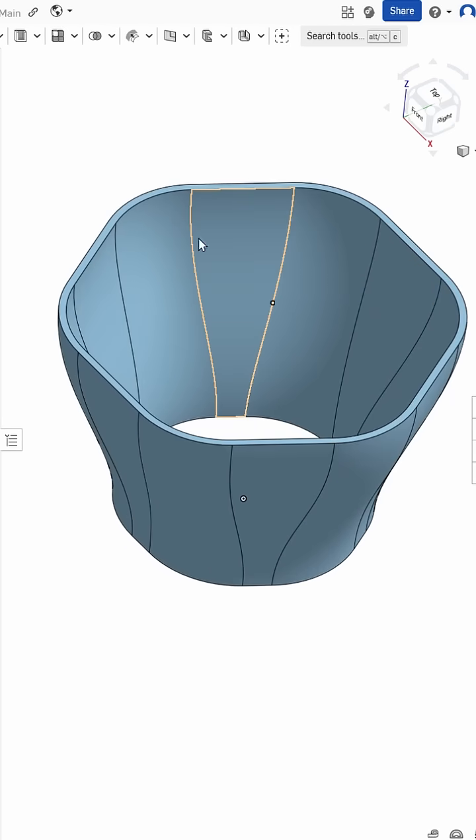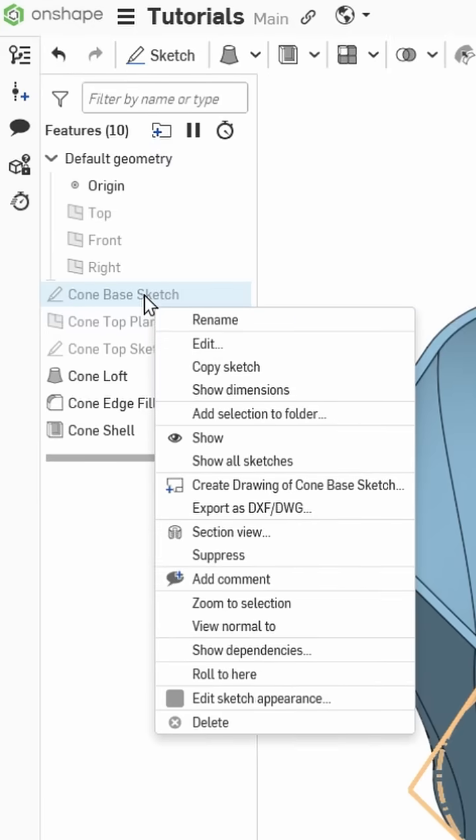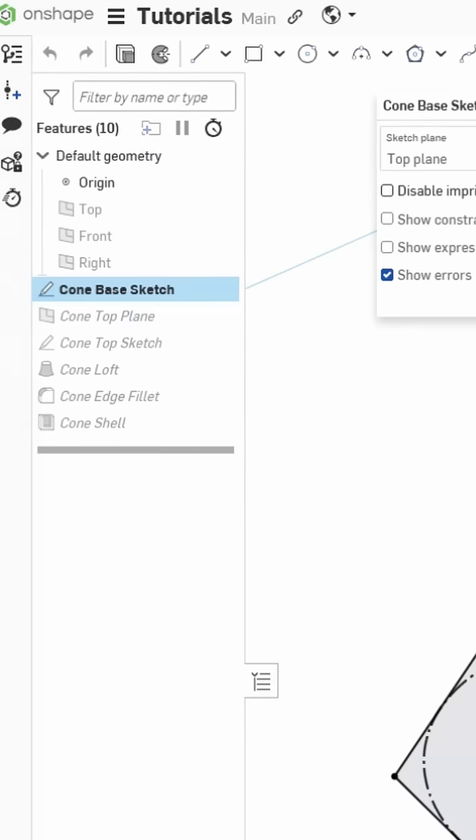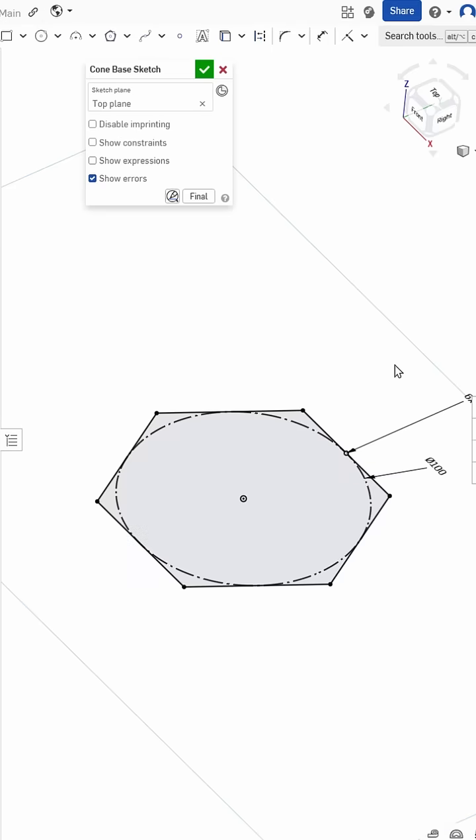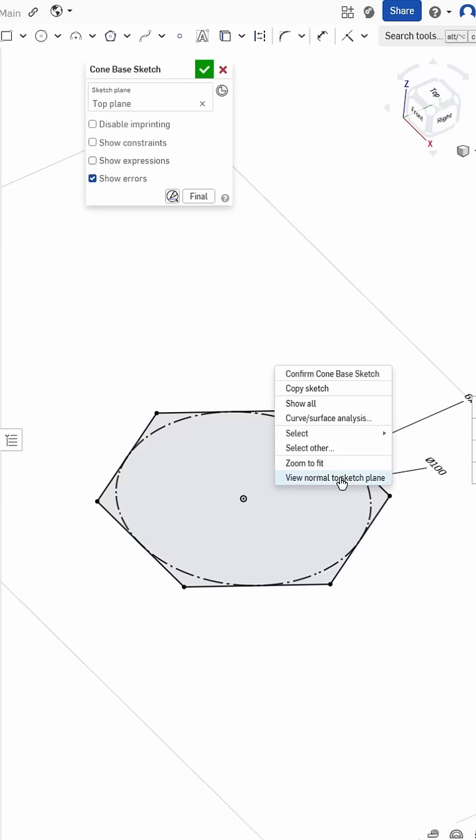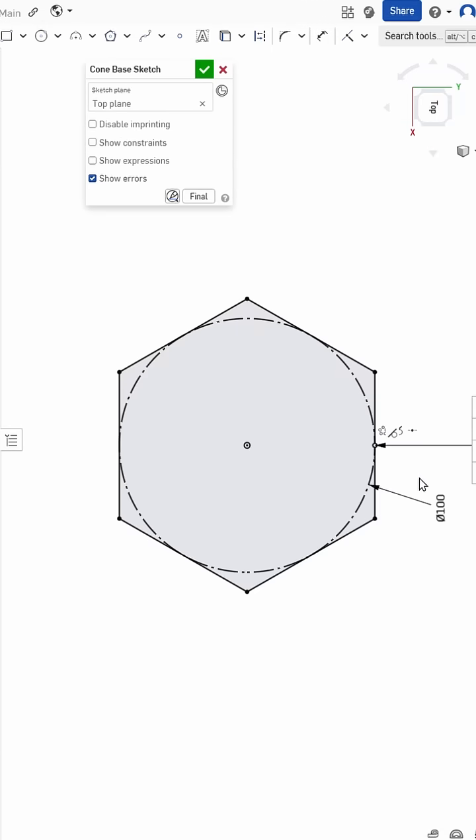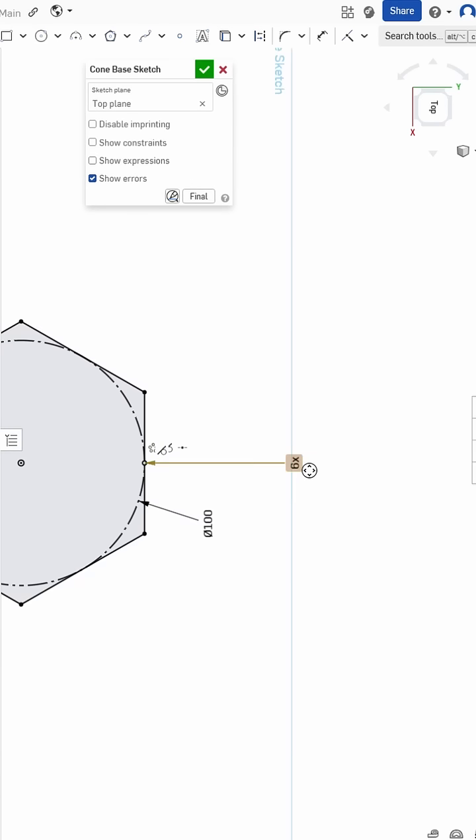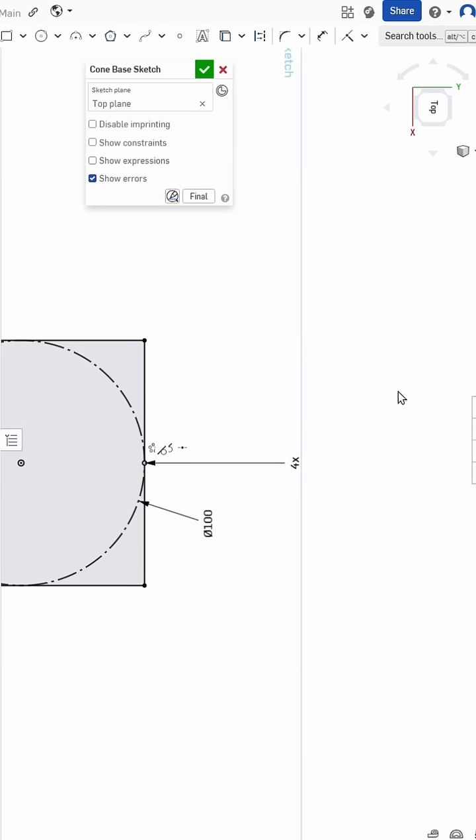I'm going to show you the dumb way first, and that would be just to go into the original sketch, edit it, and by adjusting the count on our polygon there, changing it from a 6 to a 4, making it into a square, we get a square sketch.